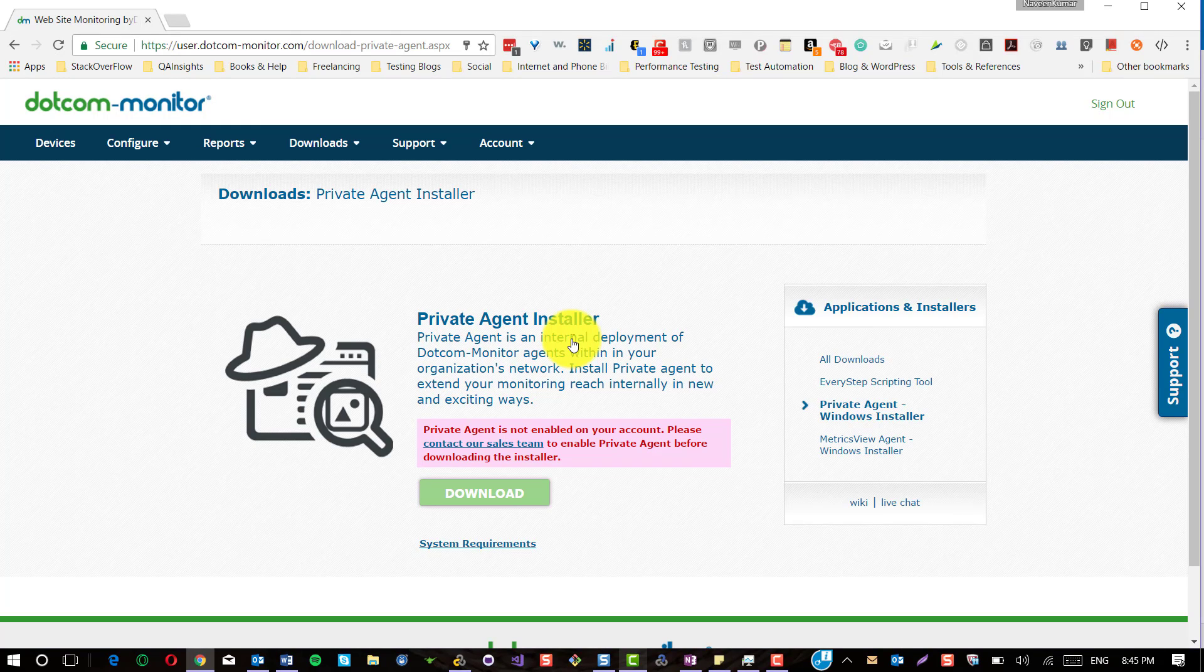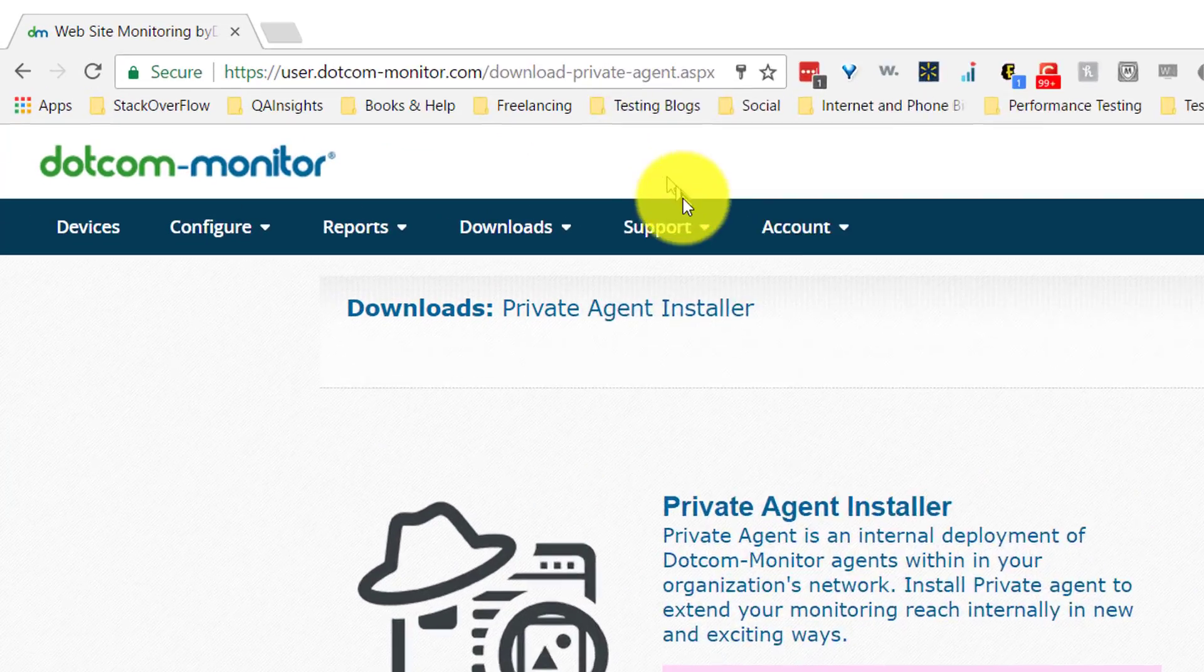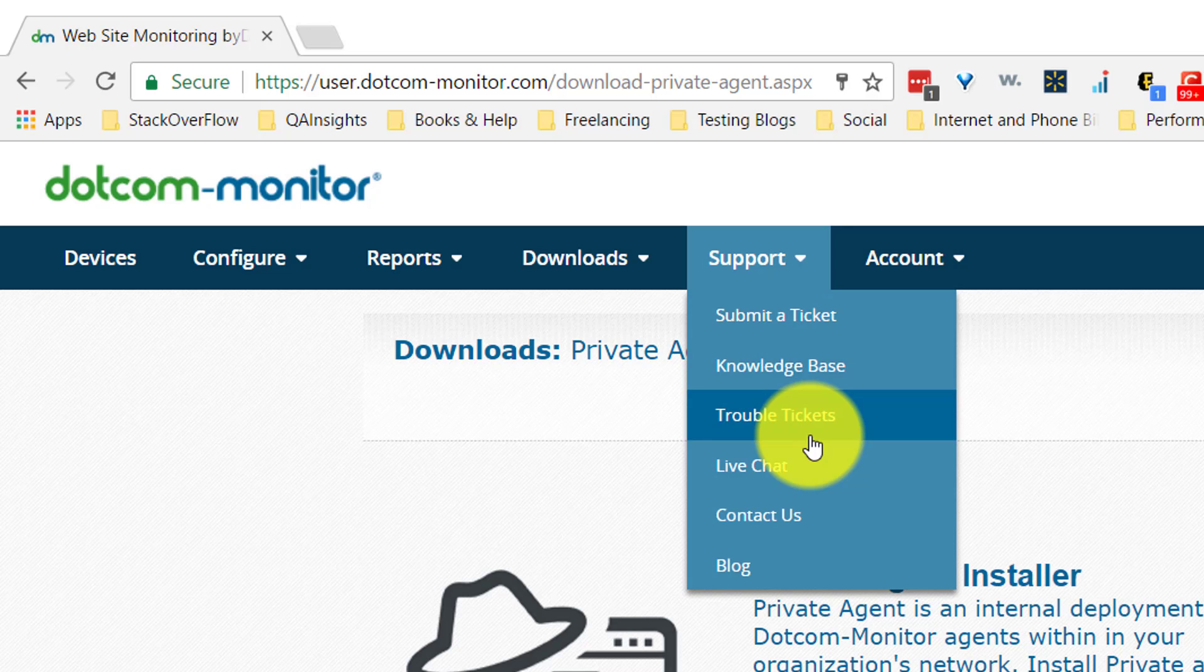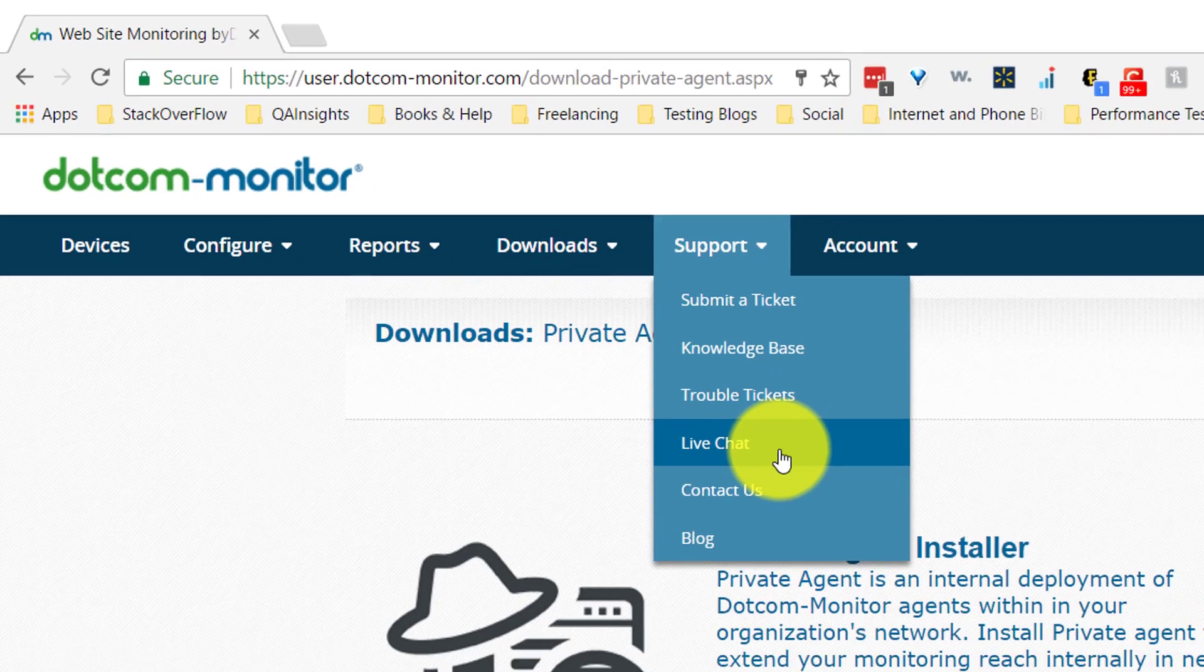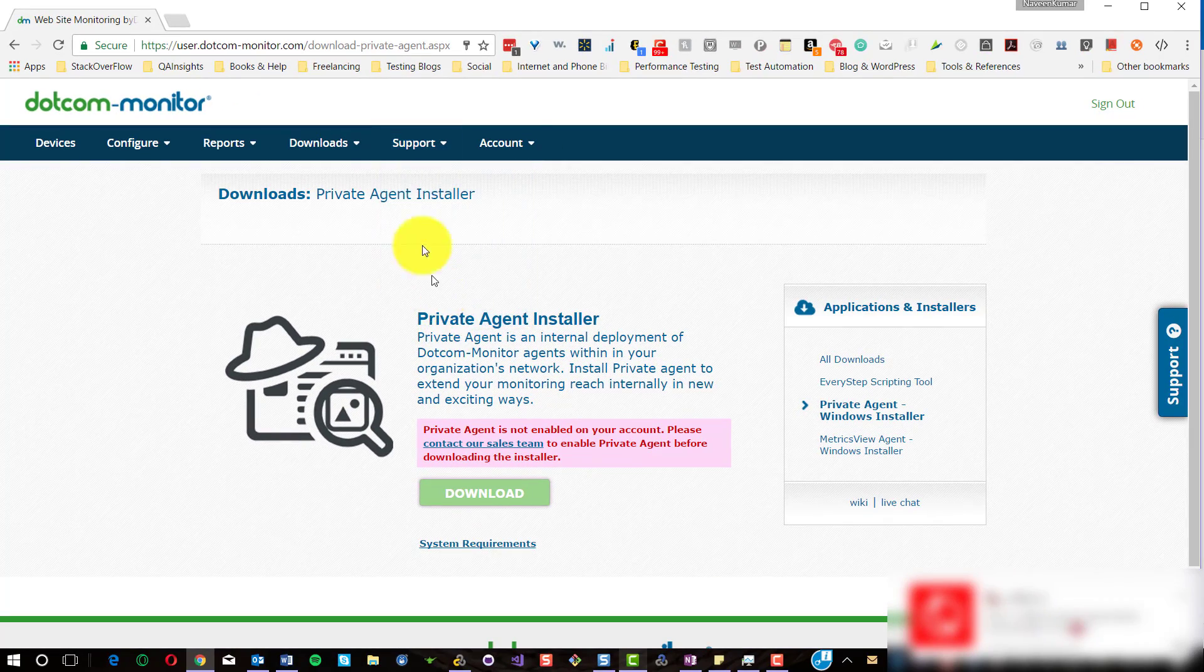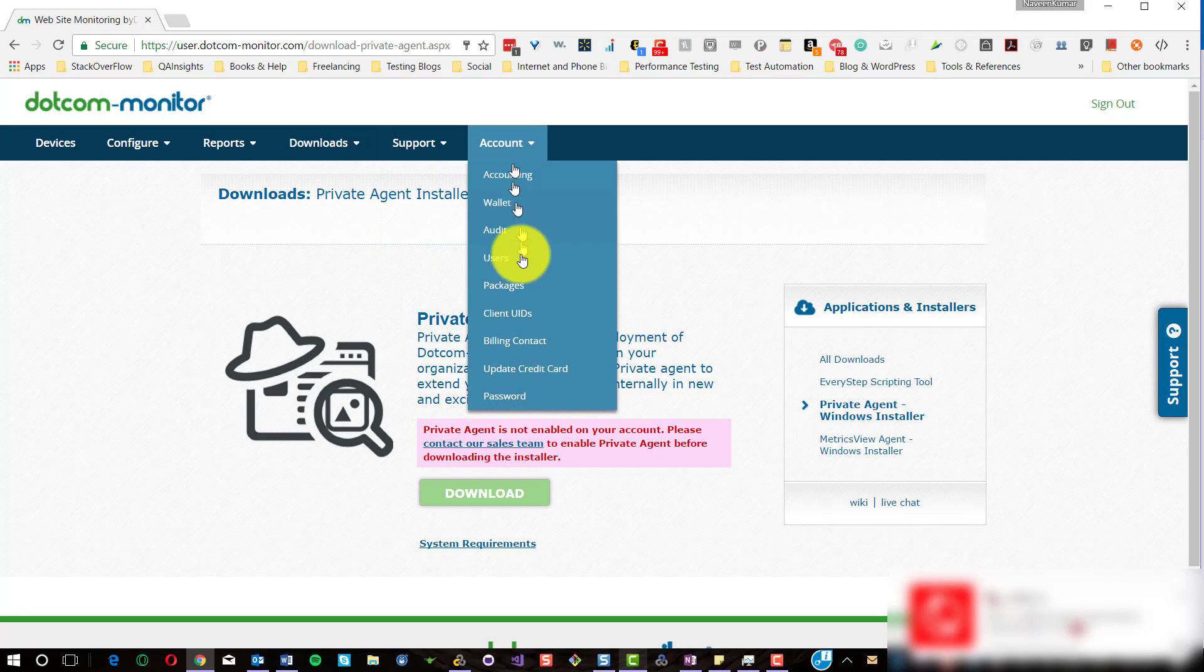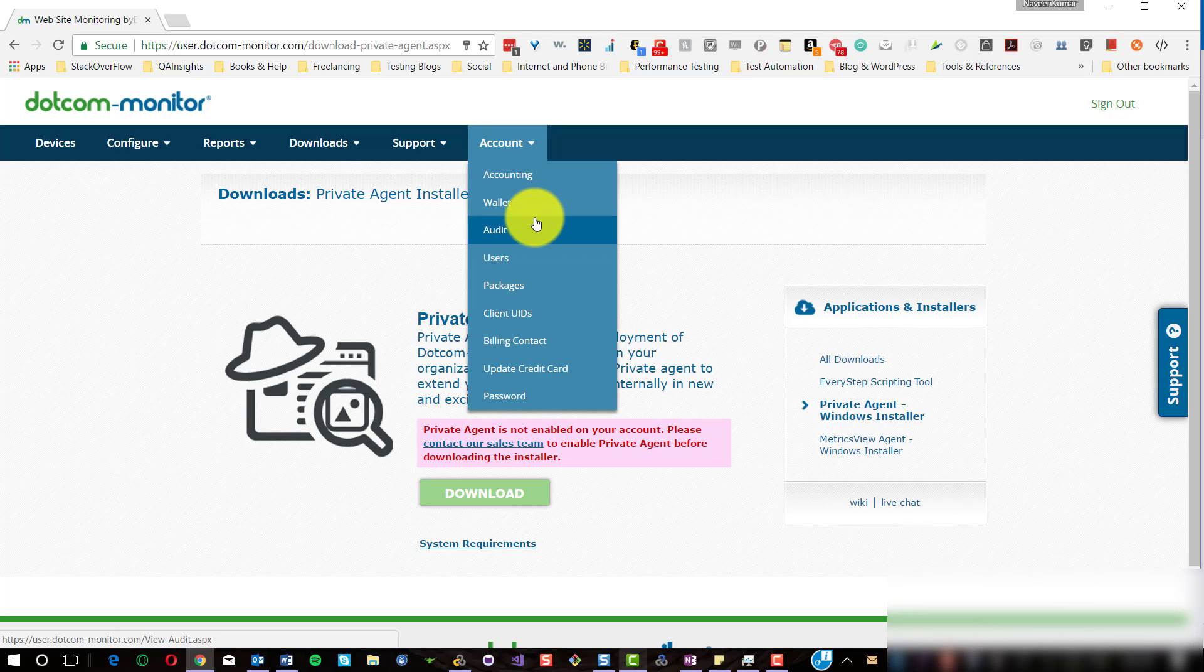Private agent requires special attention where you need to contact the support team to enable the private agent before you configure the agents. In the support section, there are lots of documentation available. You can also contact support by submitting a ticket, and live chat is available. You can follow their blog for more details.